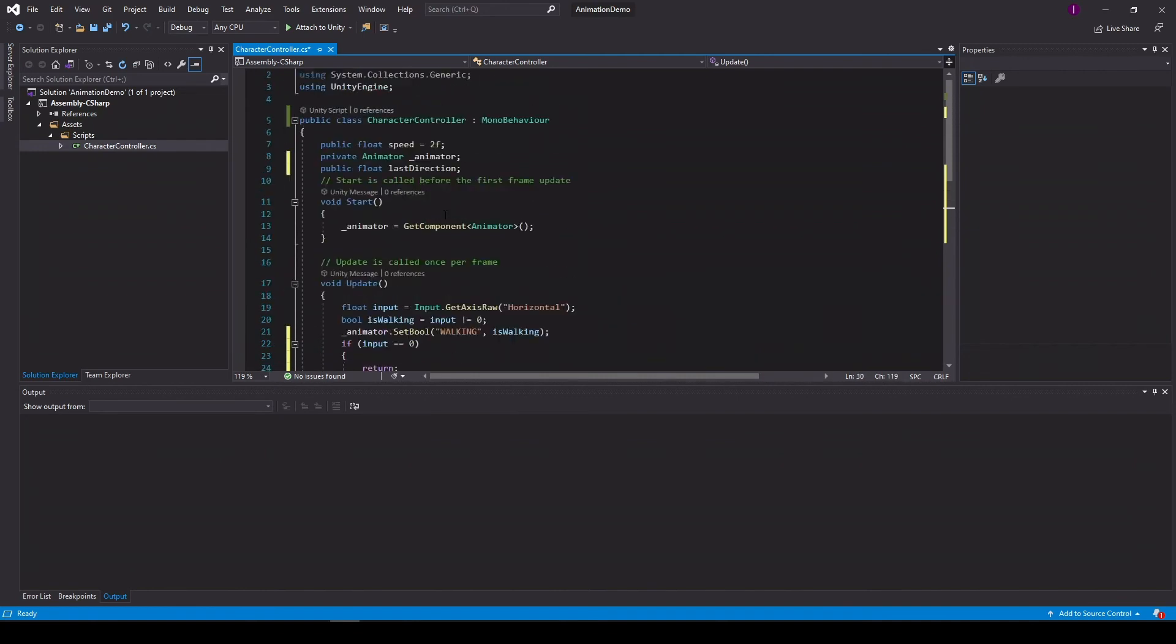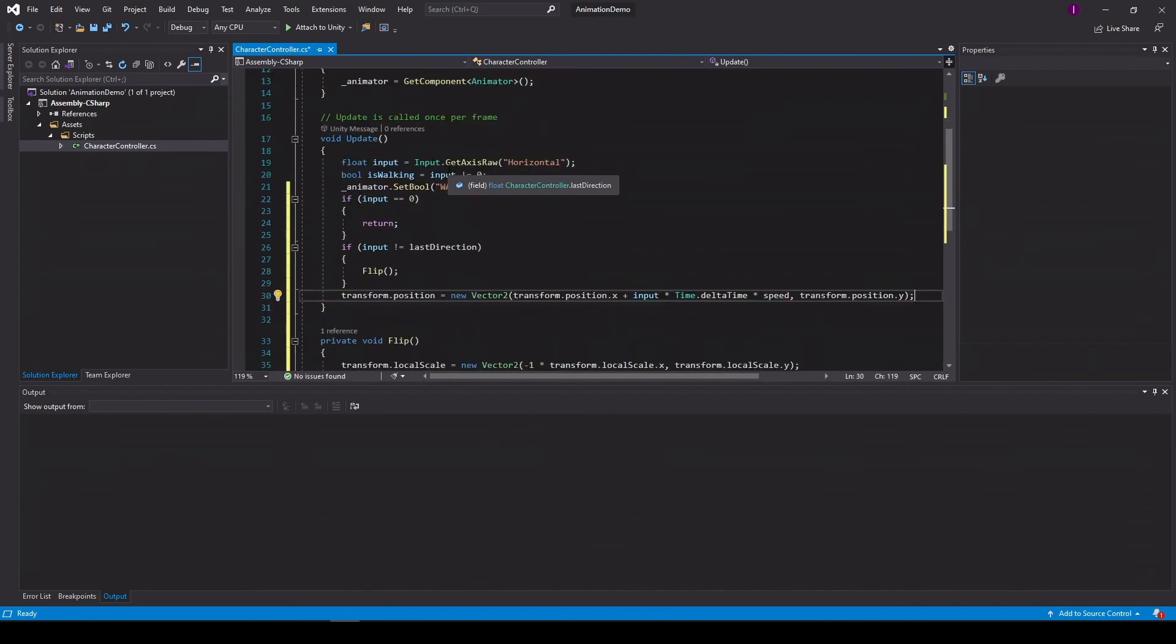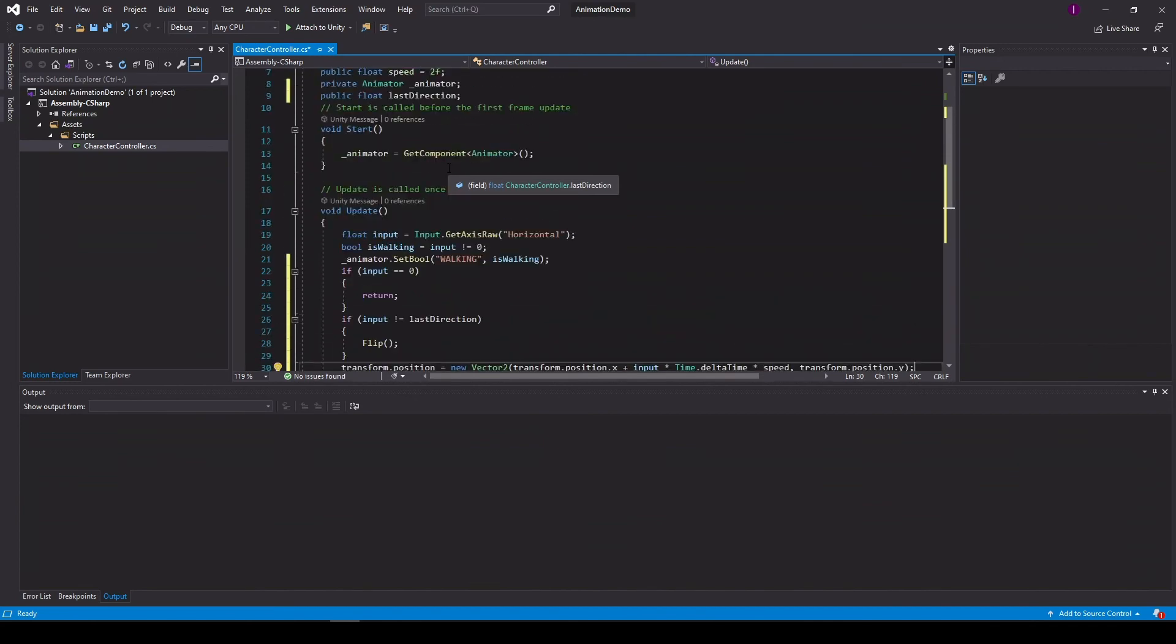And the only thing left is to initialize the last direction because our minion is facing left at the beginning and our hero is facing right. So let's see if it works.